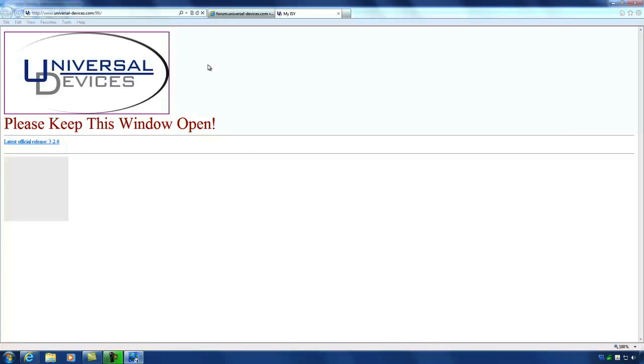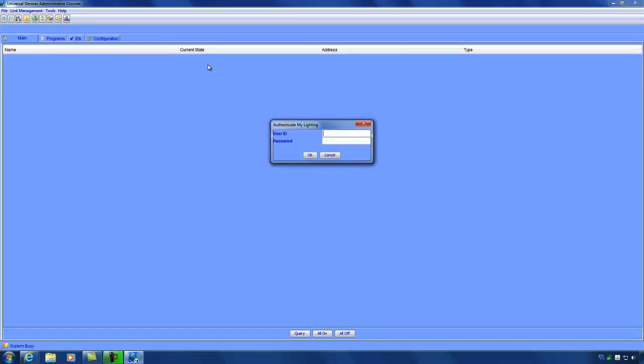This method is usually the best method to access your ISY as its IP address may change. By default, the username and password is admin and admin.